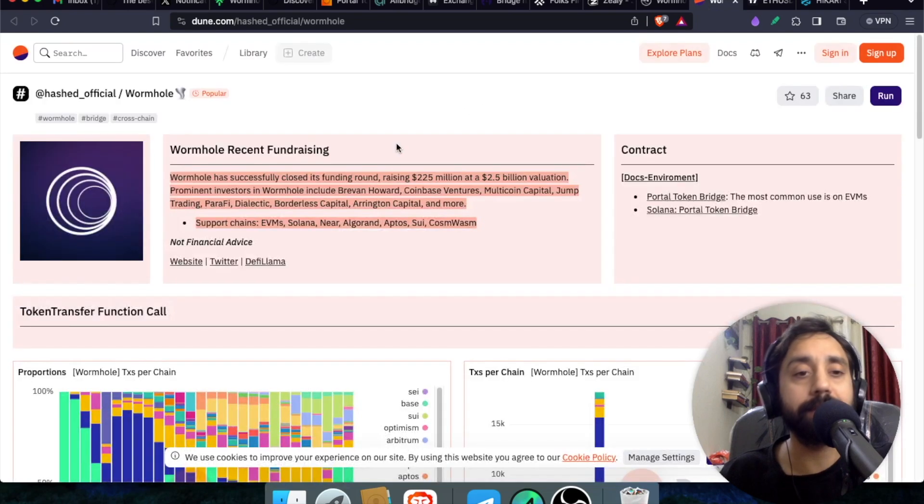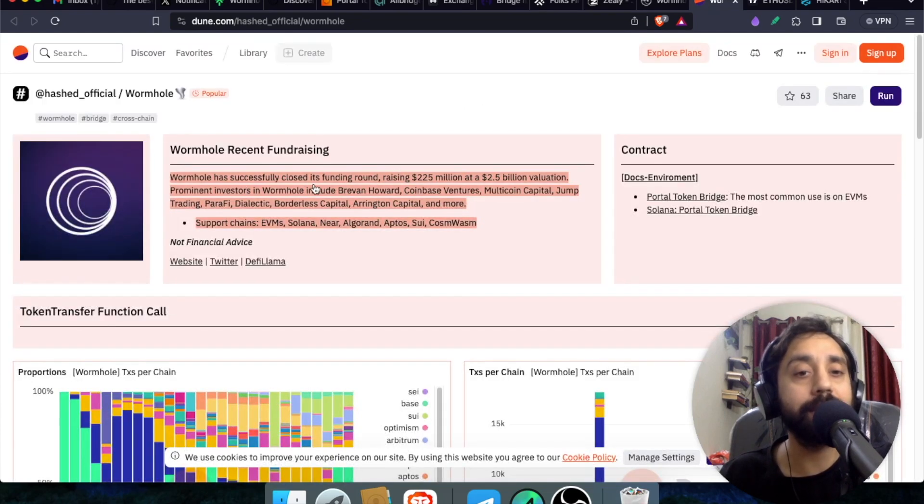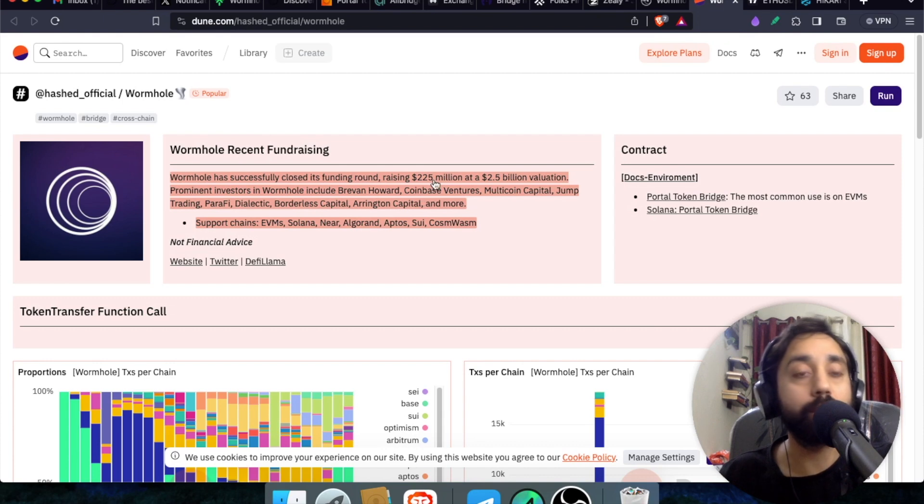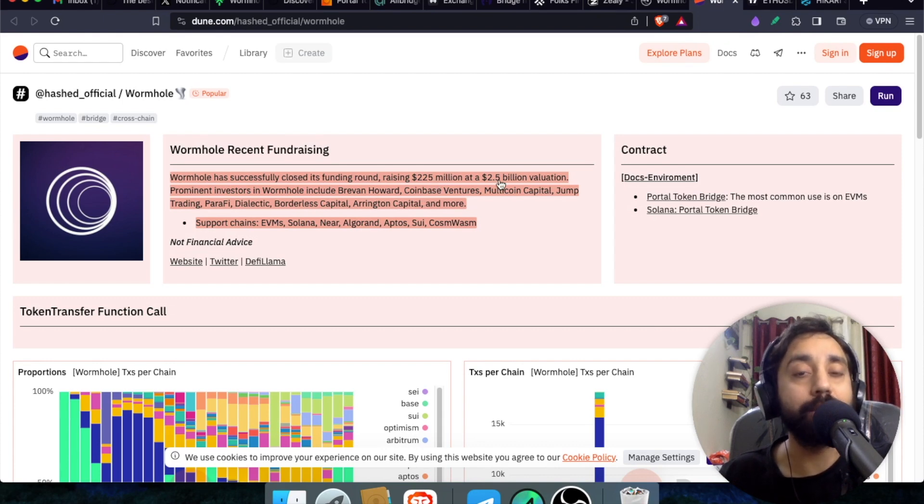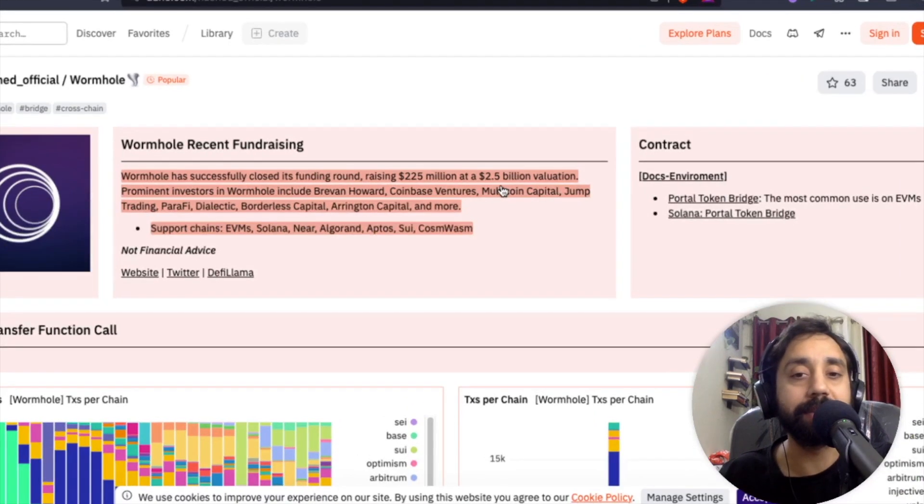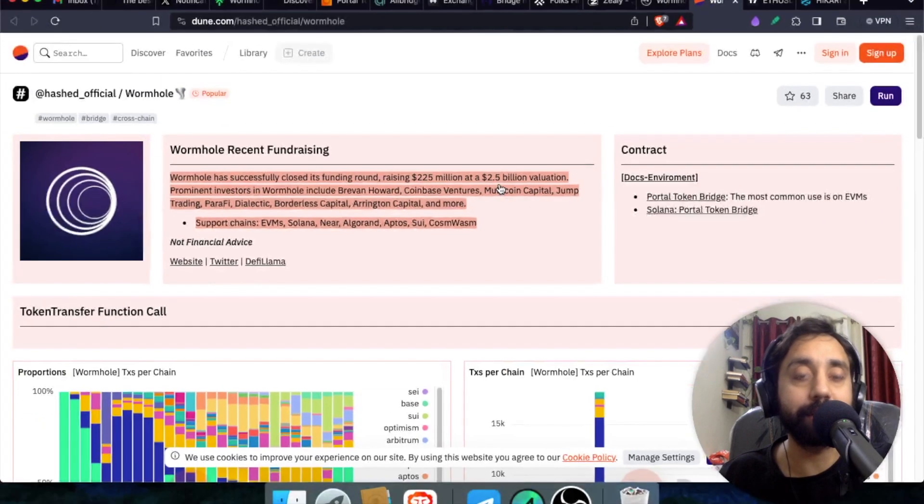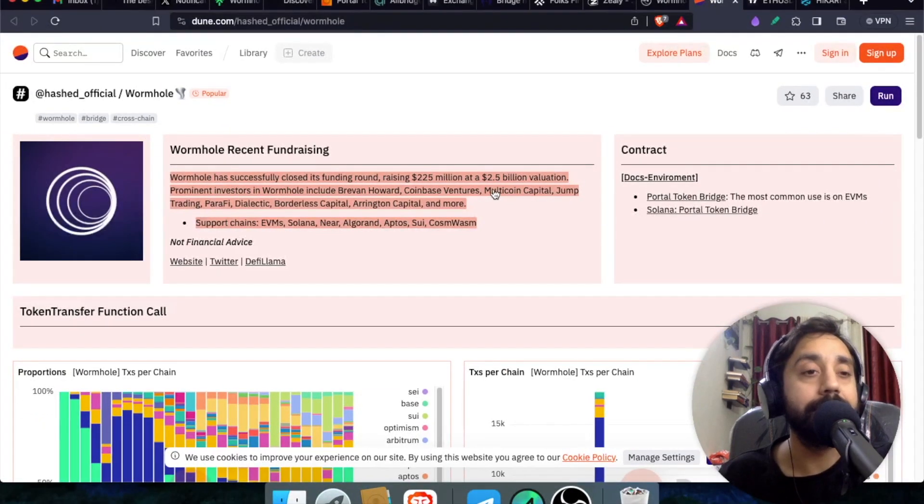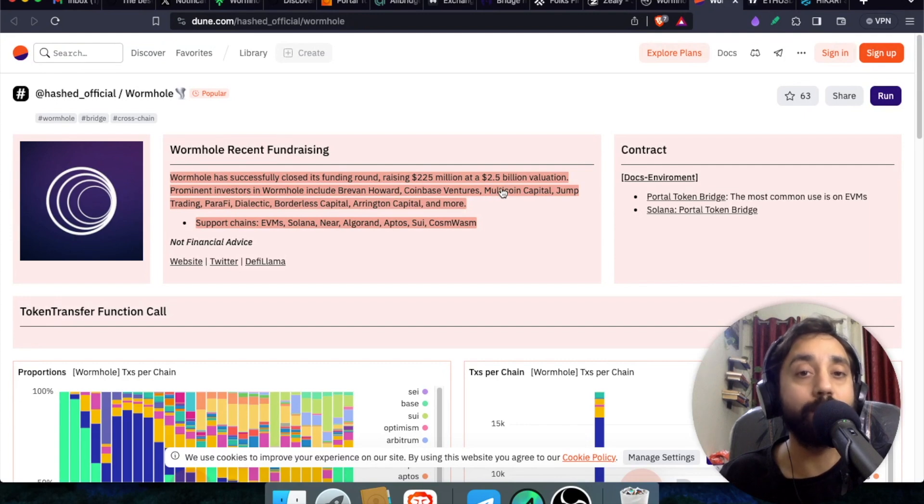if you go to Dune Analytics, you will get this data and that is Wormhole has successfully raised funding round worth $225 million at a $2.5 billion valuation. You can see right over here. So that's why this project is very important and not to be missed out.